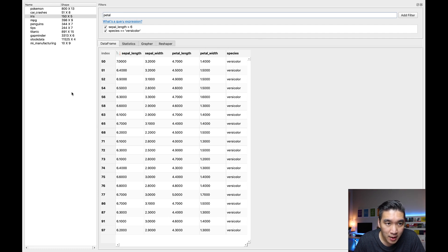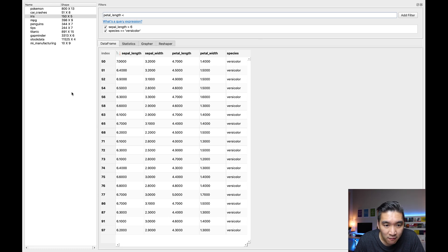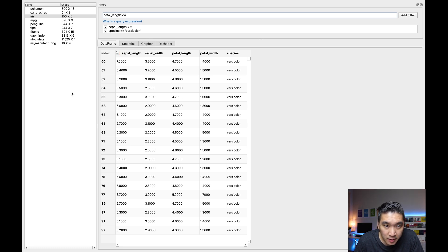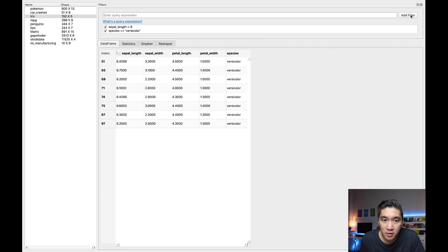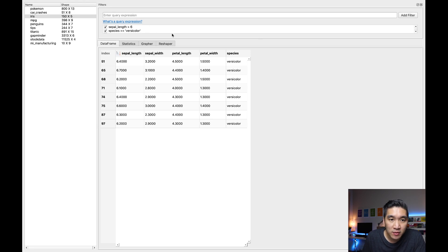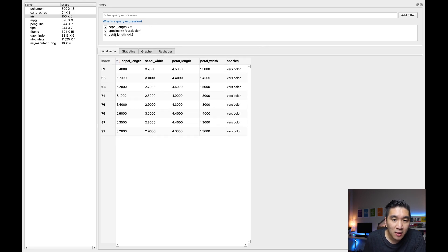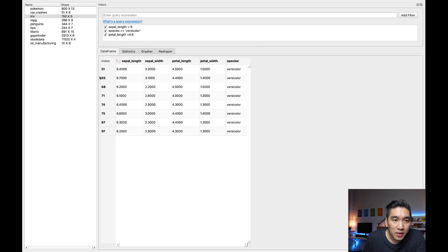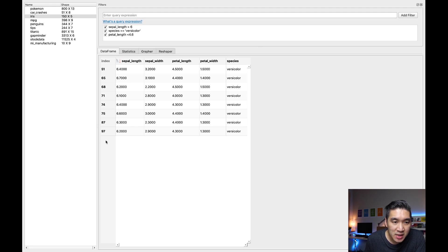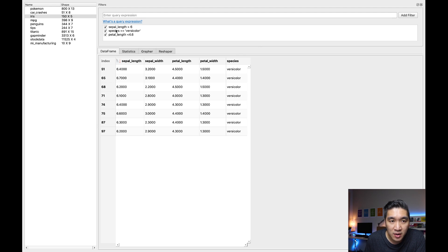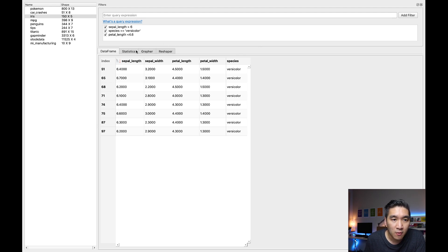We can even add more here as well. Petal length, let's have it less than 4.6, add filter. And so you're going to be seeing that the three filters that I have added here resulted in the following rows of data. Okay, so there's index number 51, 65, 68 until 97, which meets all of the three criteria here.